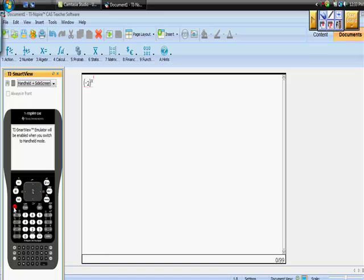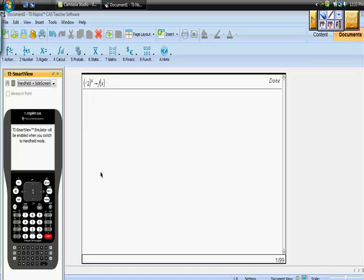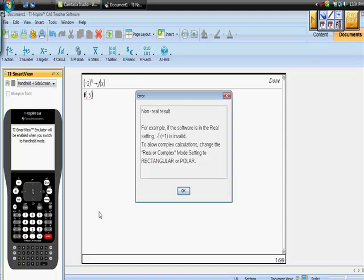Let's try a couple of values. A lot of values are going to work and you'll think there's no problem. But what if I took this to the one-half power? Because if I did, wouldn't I be asking the calculator what the square root of negative 2 is? And what's true about the square root of negative 2? Let's take f(0.5). Remember the one-half power is the square root. And — non-real result. Because the software is in real setting, the square root of a negative number is invalid. You can't take an even root of a negative number because no number times itself is a negative number.